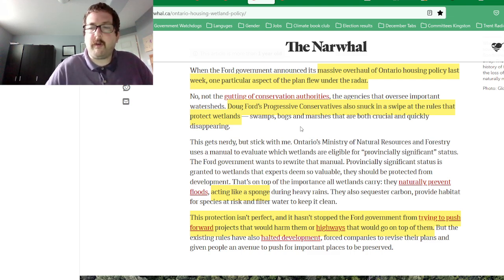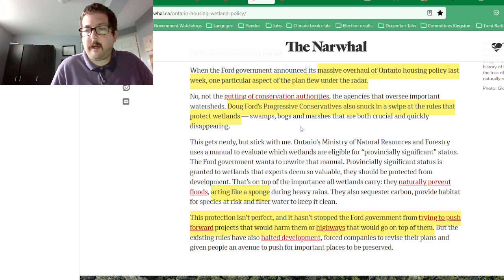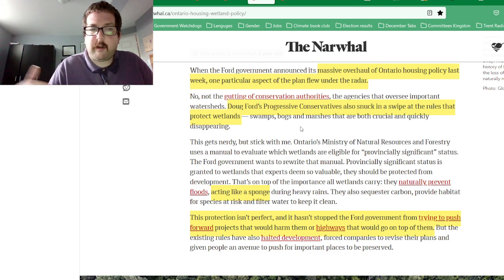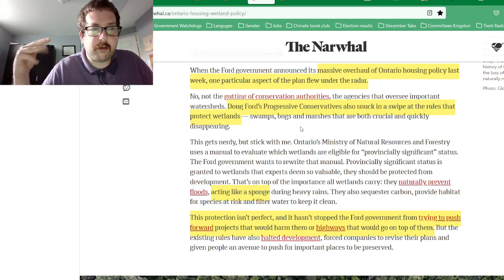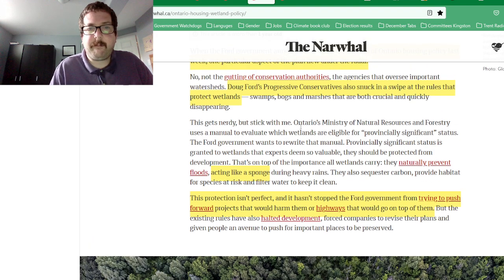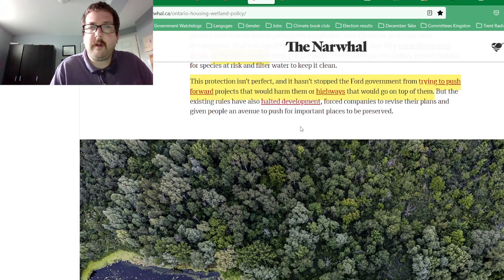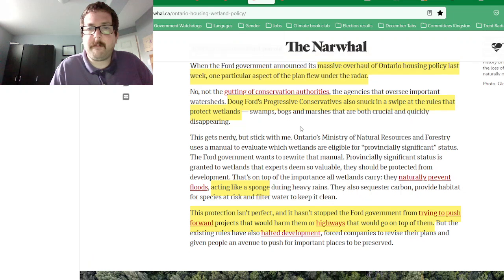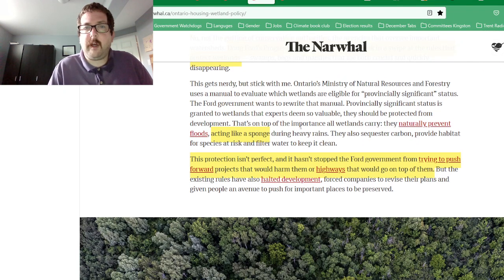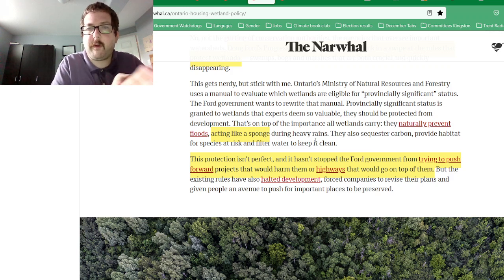I'm mostly talking about swamps, marshes, and fens — not bogs, because the water is contained within that type of wetland. These act like a sponge, drawing in heavy rain.